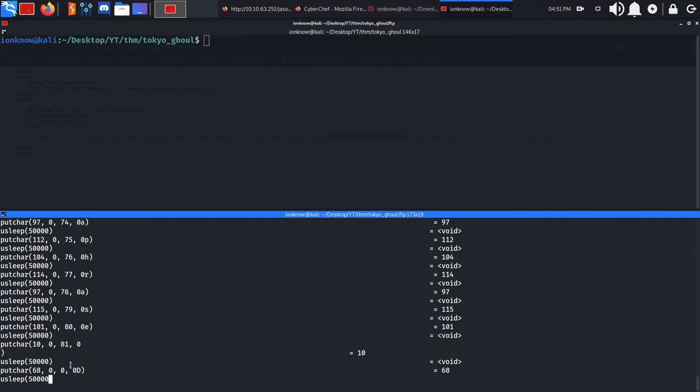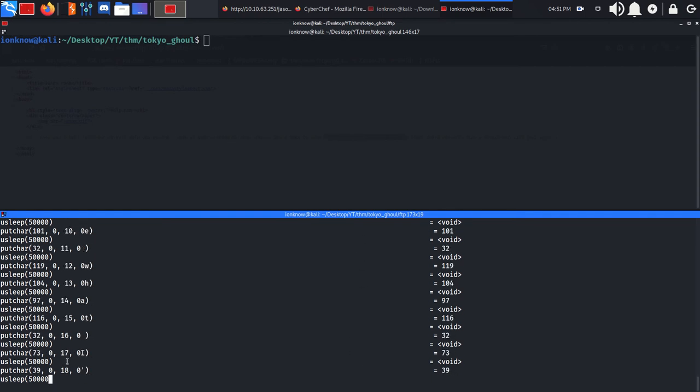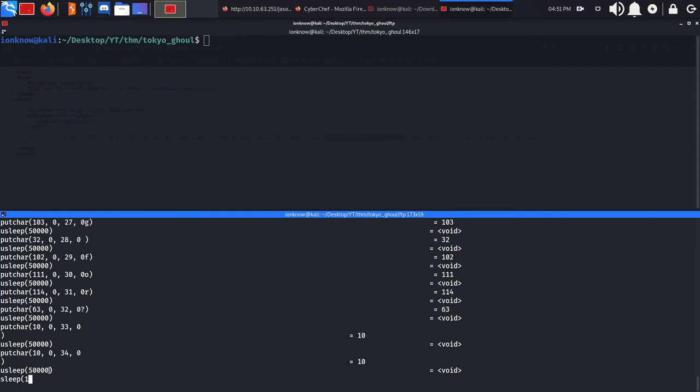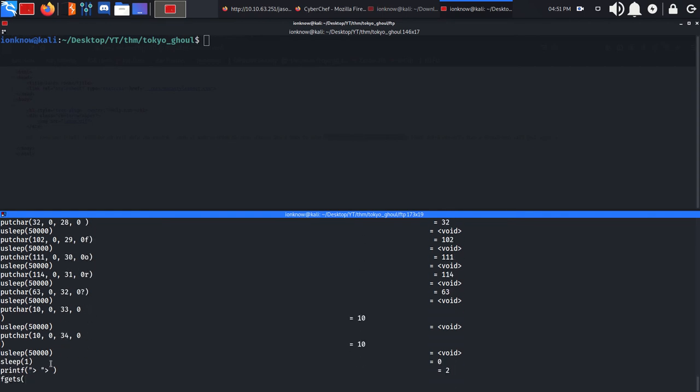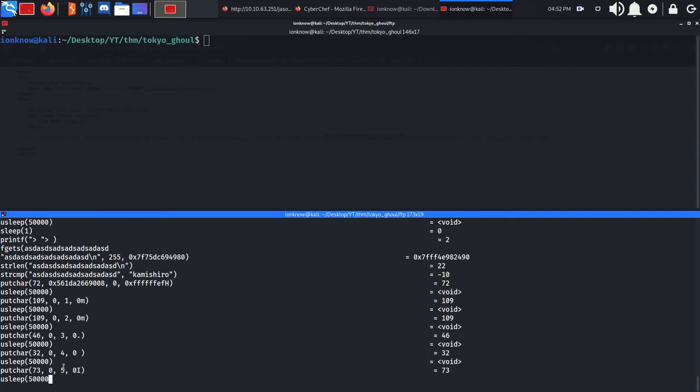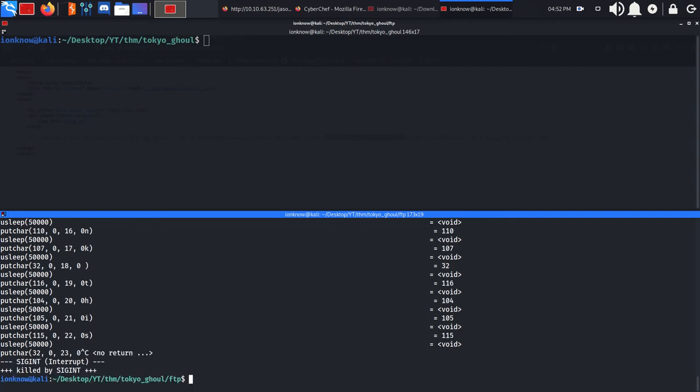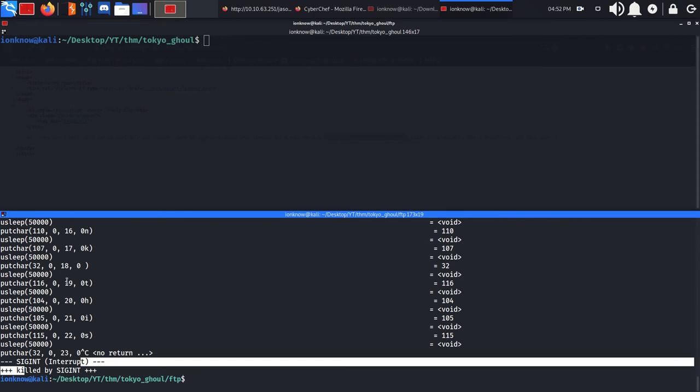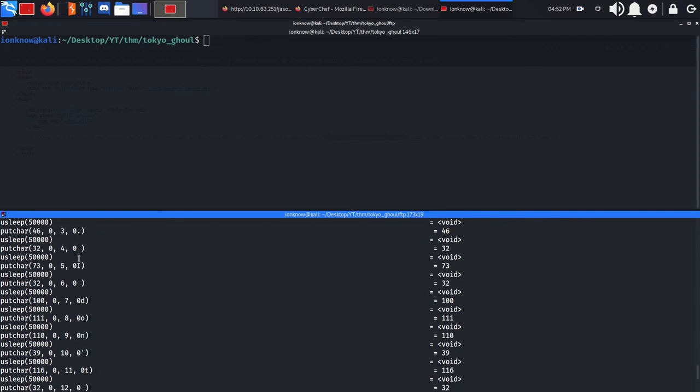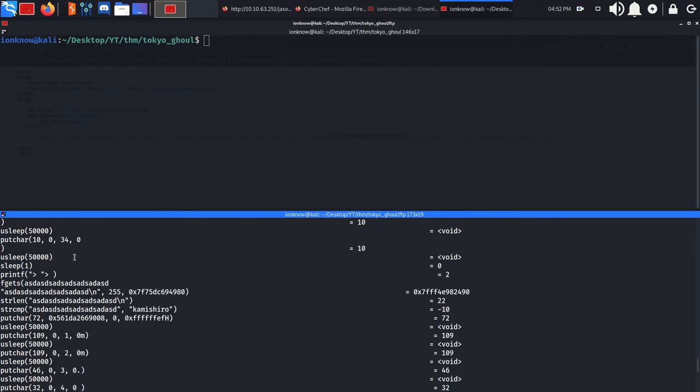If we just throw anything at it and kill the ltrace program, you can see that it compares the thing that we've thrown at it with the actual passphrase using the strcmp function. So this is the actual key that we need.